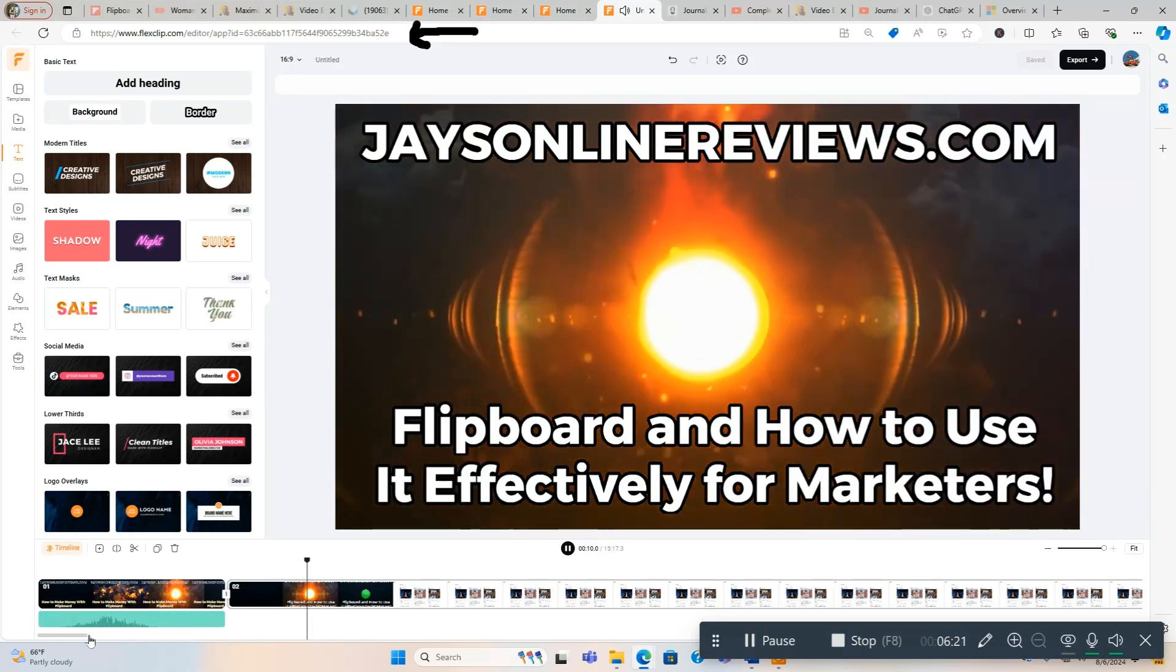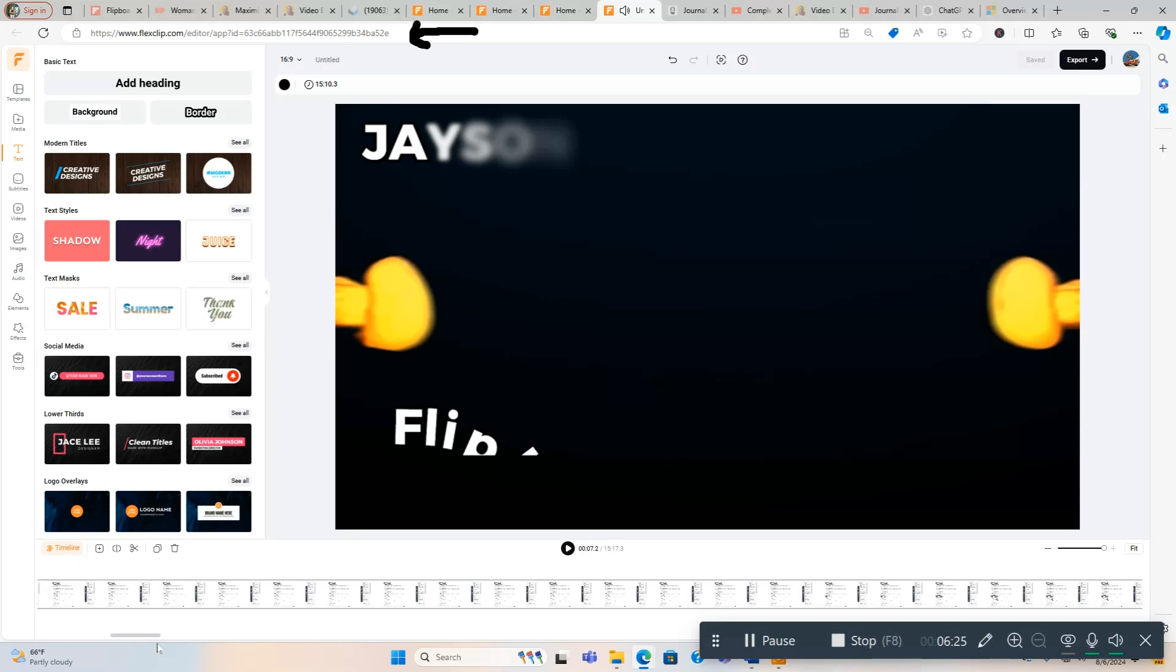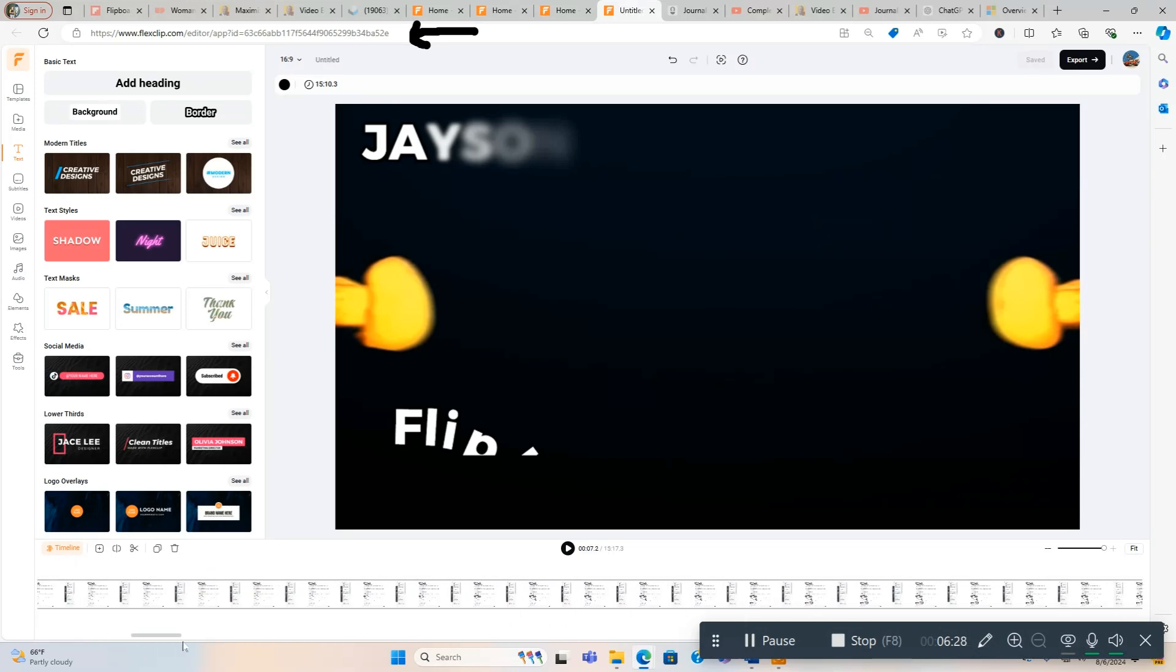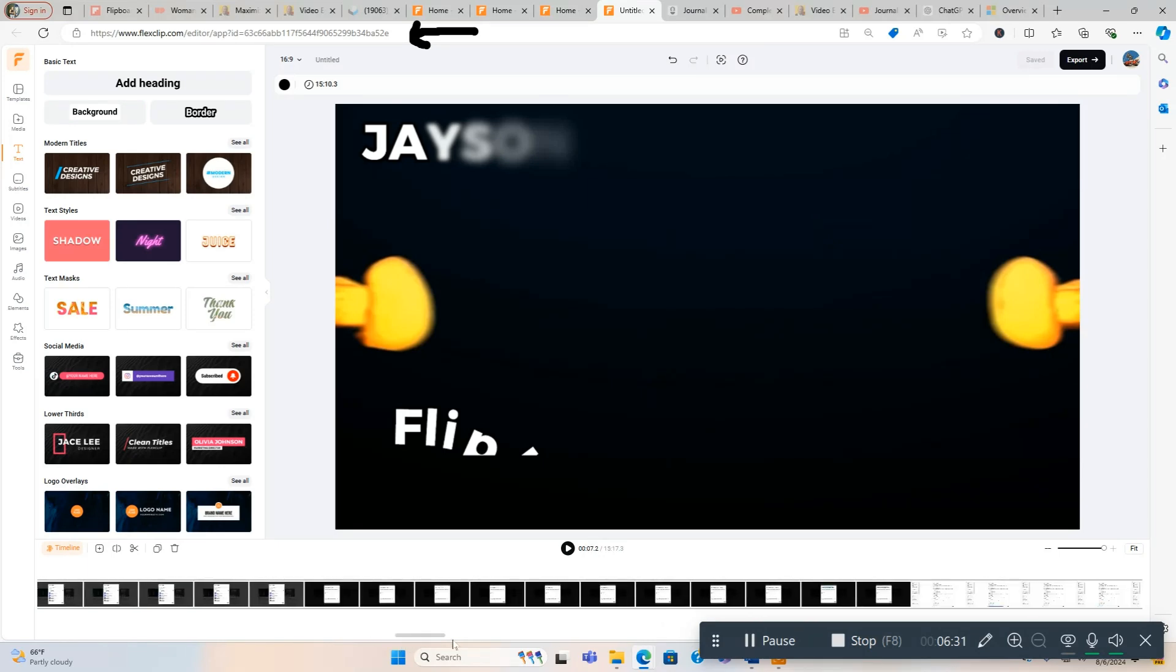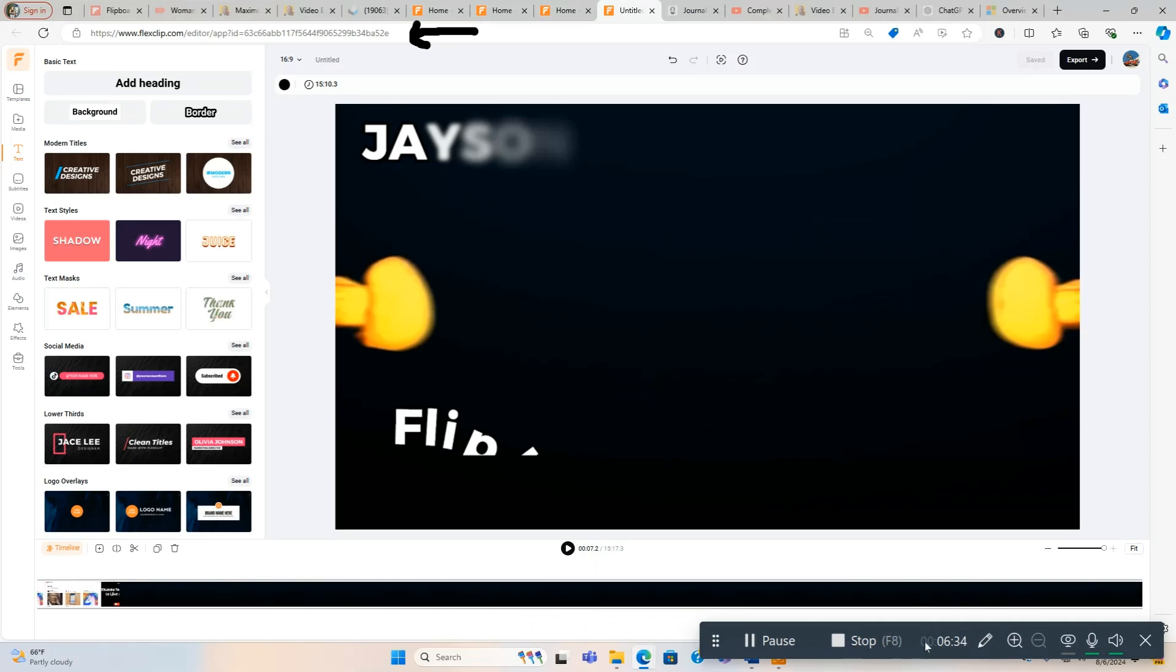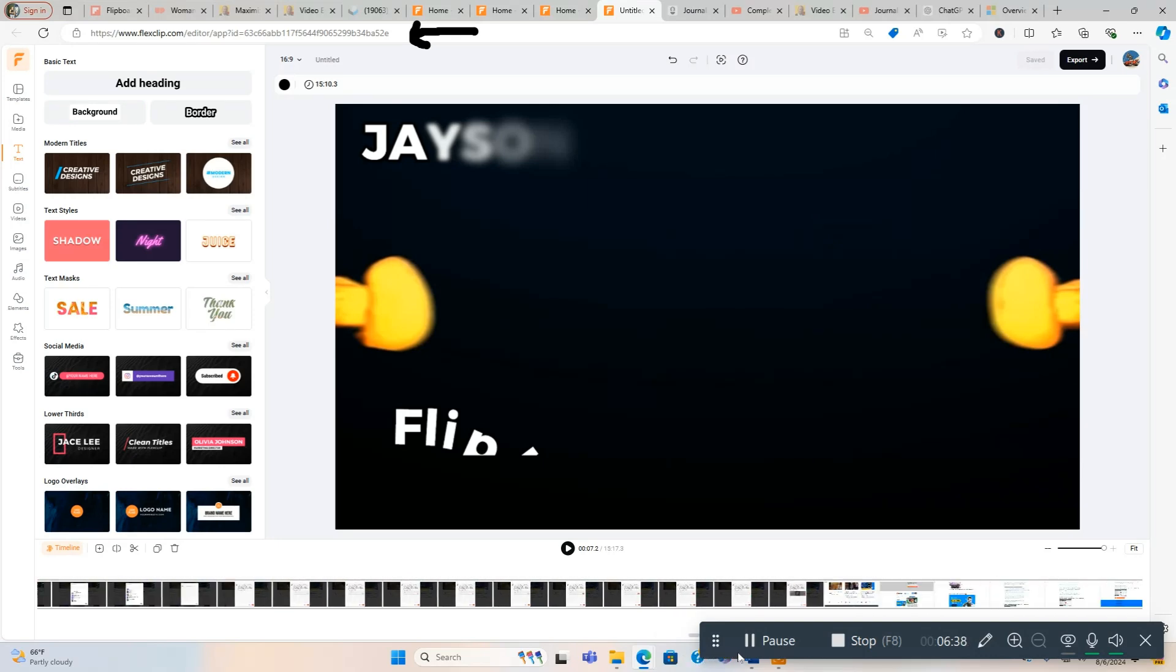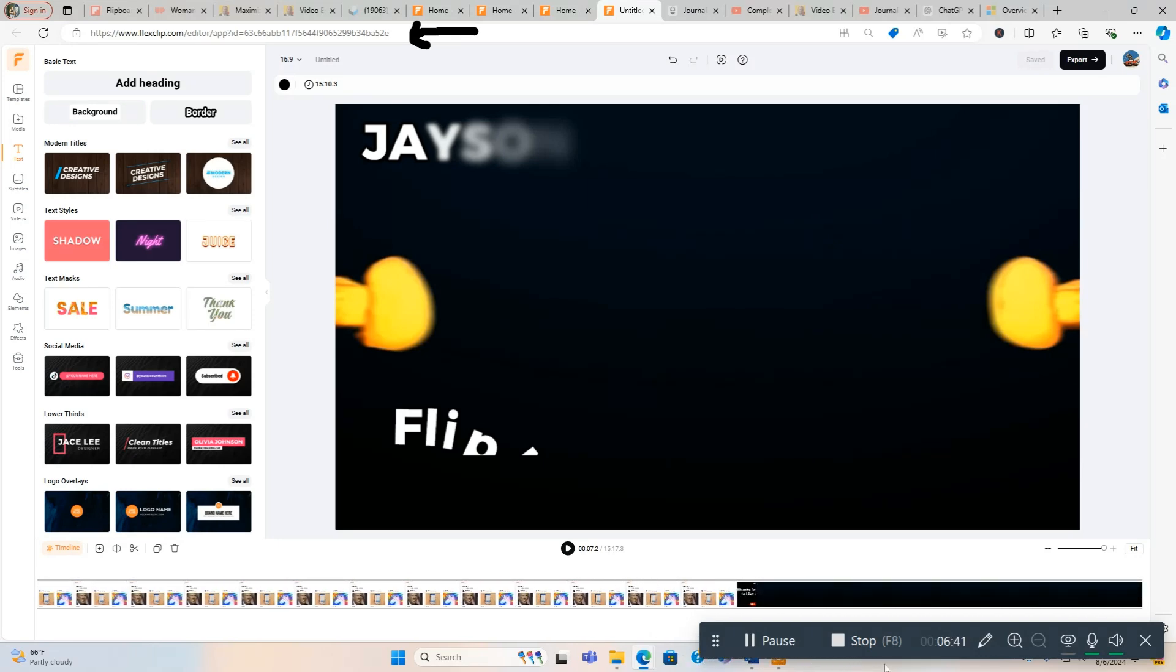Done. Now what we want to do to create an outro is we're going to go to the beginning. We're going to stop this first off, and we're going to go all the way. So you grab the bar at the bottom and you're going to hold down your left mouse pad button and go all the way to the end.